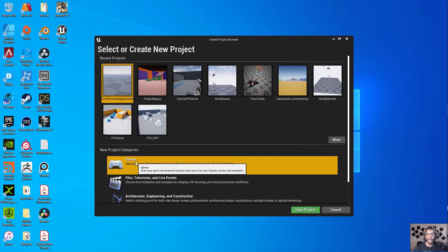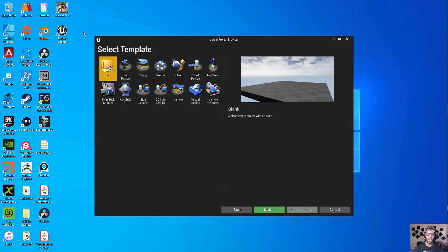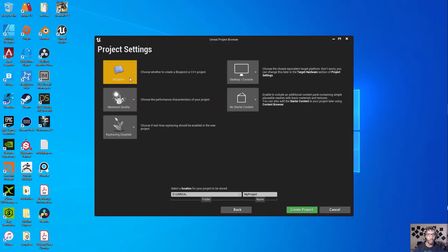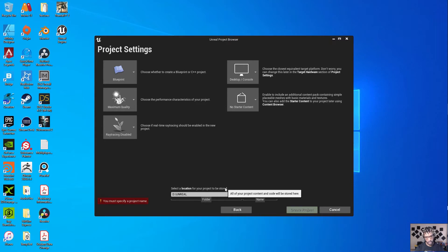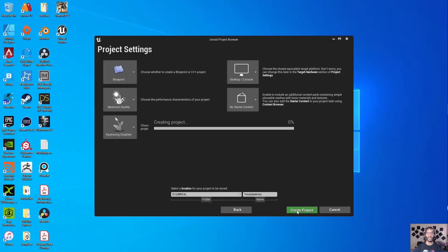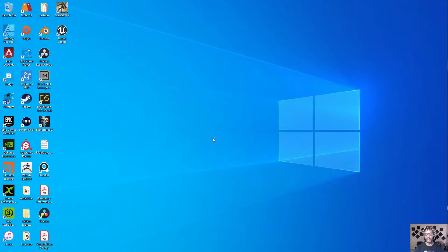First, you want to start up your Unreal editor and start up a new project. Make sure it's a first-person template. Go Blueprint, just to make everything fast, and we'll call this YouTube Arms. And that'll be saved there. You got to remember where you save your projects — it's very important for the step on bringing in the plugin.